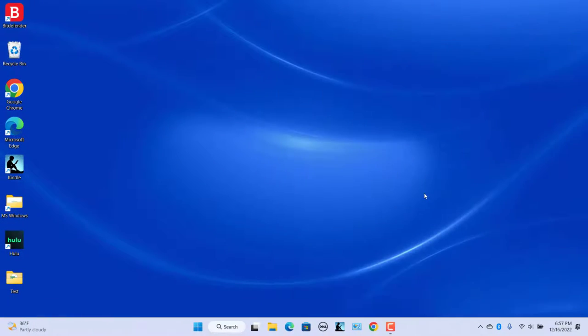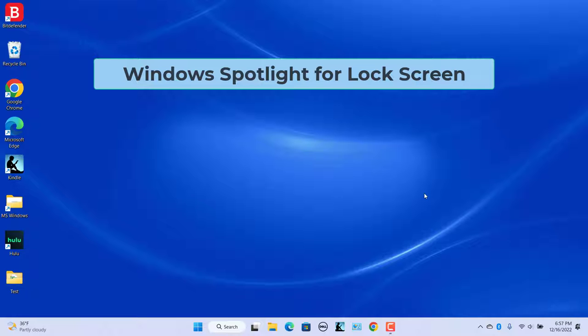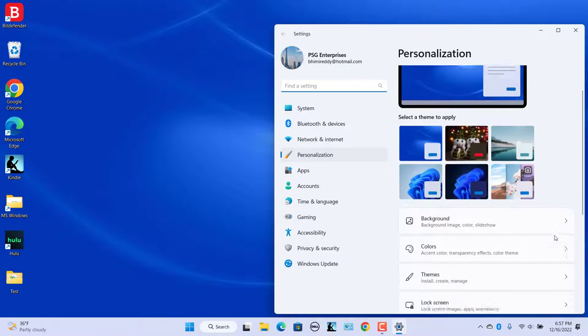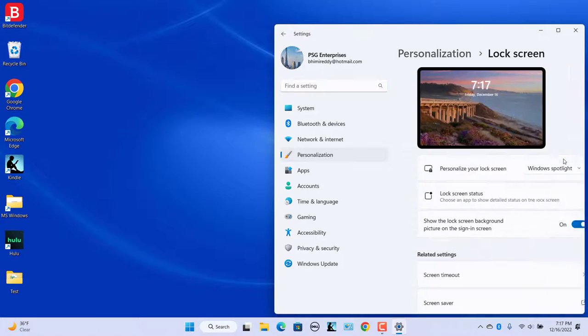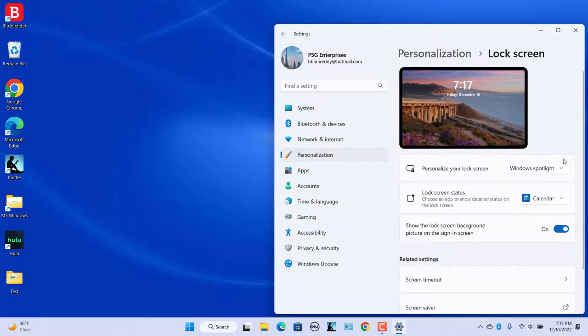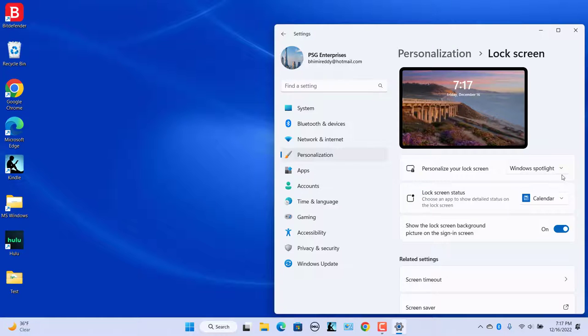Windows Spotlight for Lock Screen. You can also set Windows Spotlight for your lock screen though this should be the default setting. If you want to check your settings for the lock screen in Personalization, click on Lock Screen. It will be the first option listed on this page.